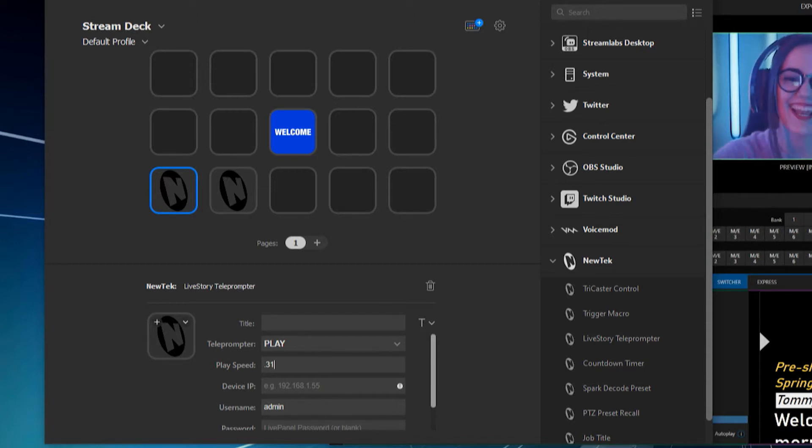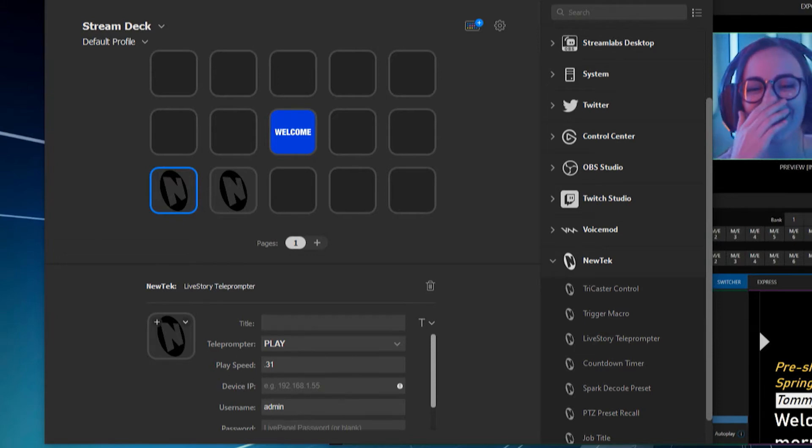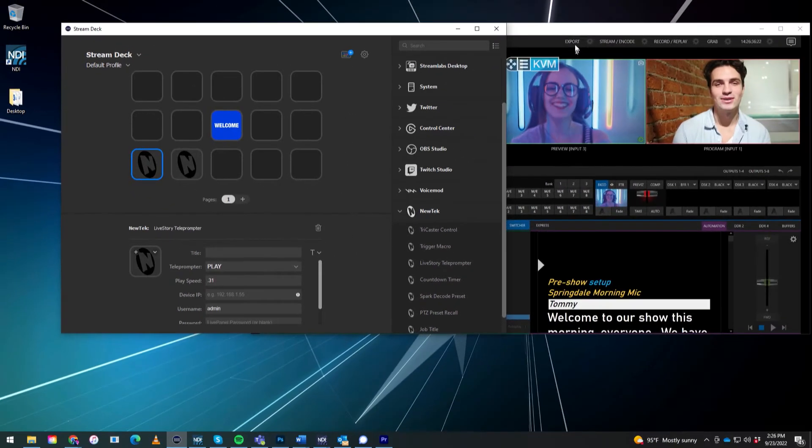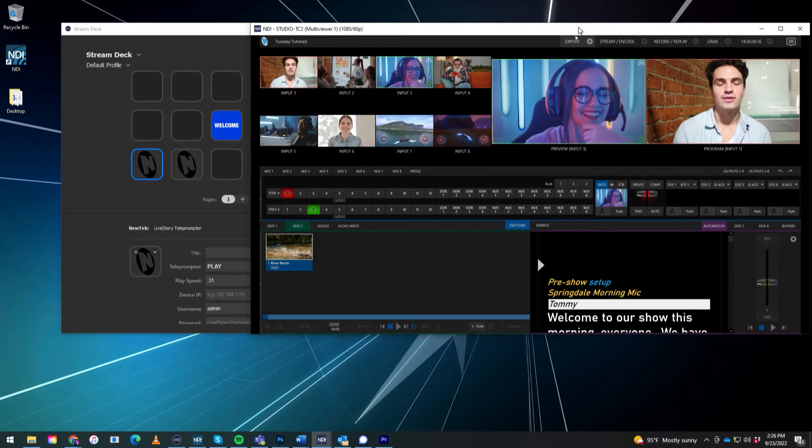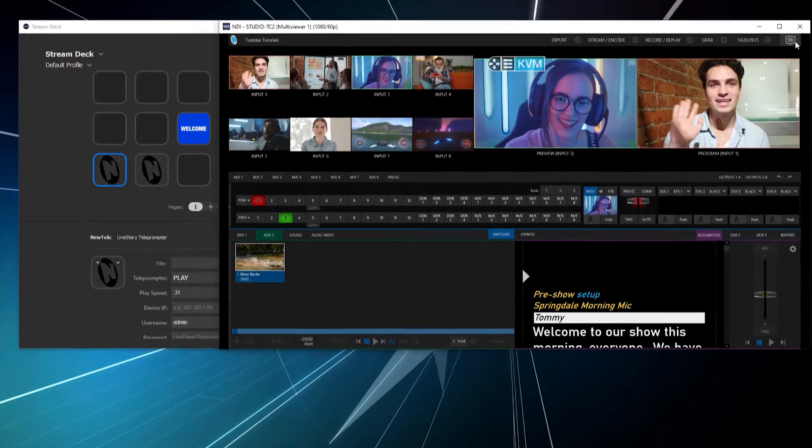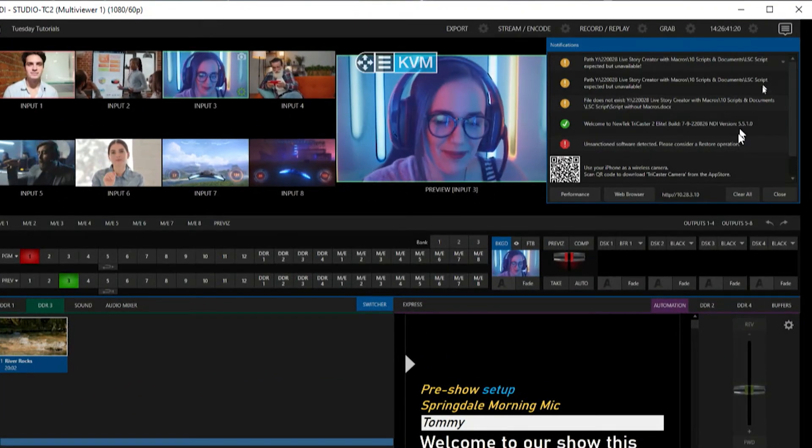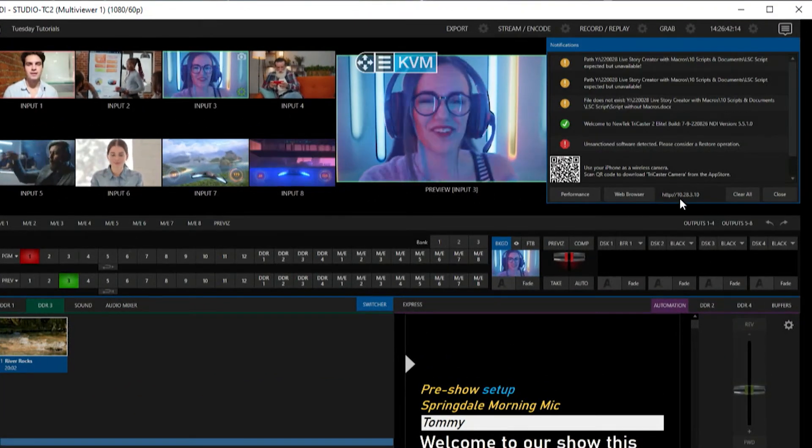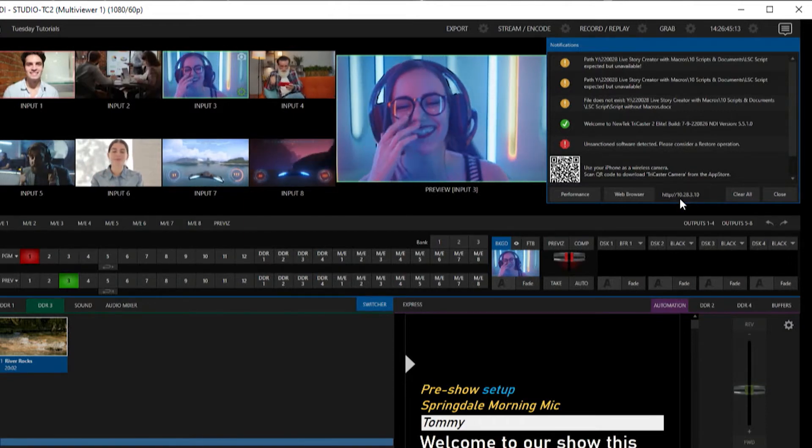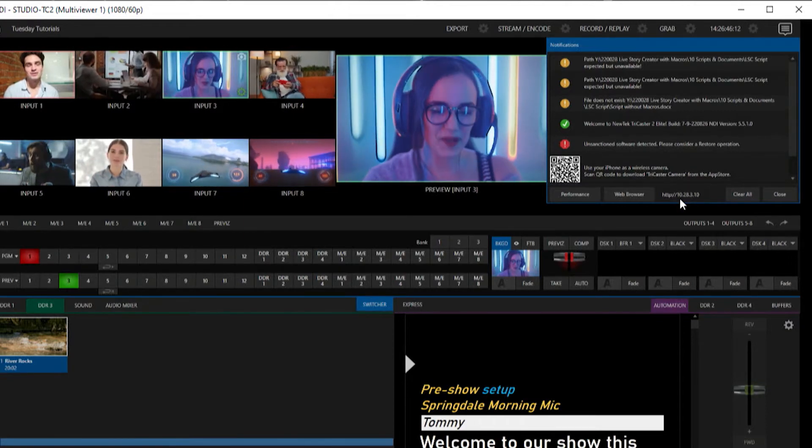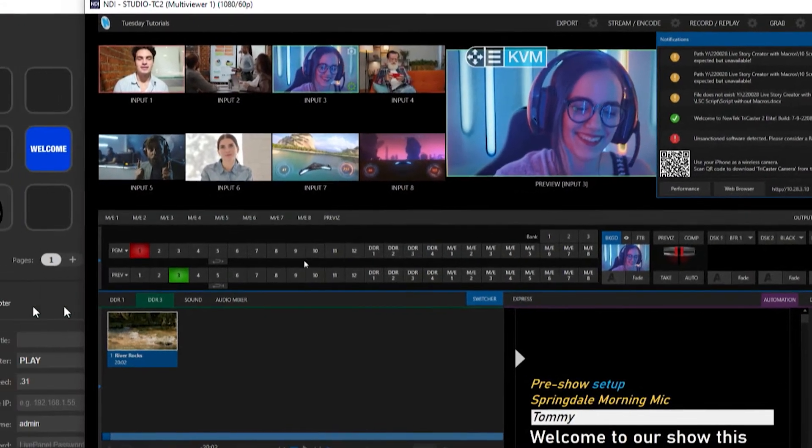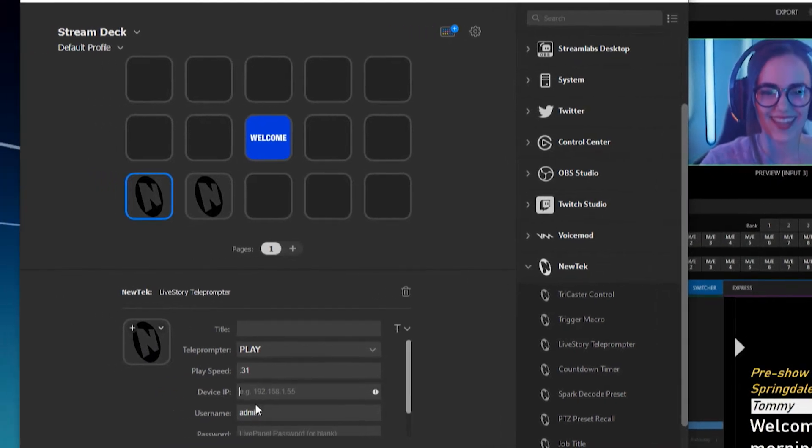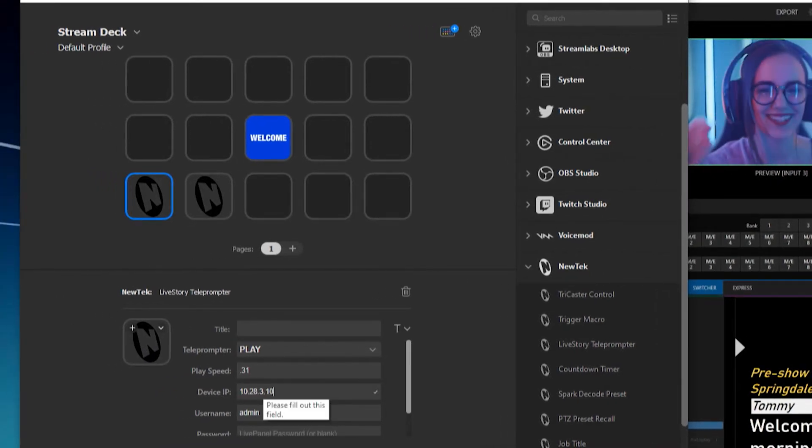And then the next thing you're going to need is the device IP address. So what we can do is we can go up here to the NDI Studio Monitor, and I'll click on the Notifications window. And then you'll see right here, this is the IP address of my machine. So it's 10.28.3.10. So let's go ahead and come back over here and type that in, 10.28.3.10.